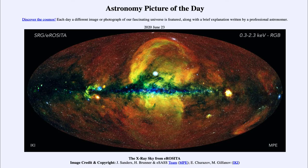Greetings and welcome to the introduction to astronomy. One of the things I like to do in each of my introductory astronomy classes is to begin the class with the Astronomy Picture of the Day from the NASA website, that is apod.nasa.gov/apod. Today's picture is for June the 23rd of 2020.